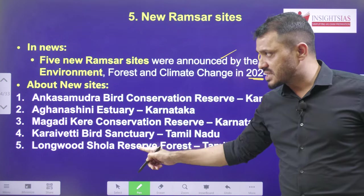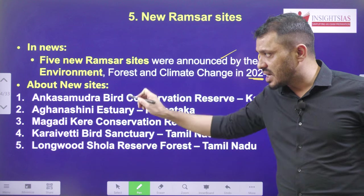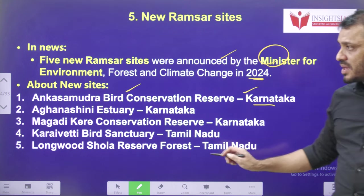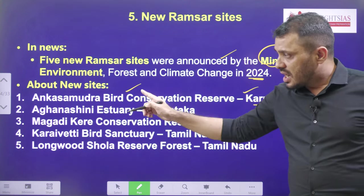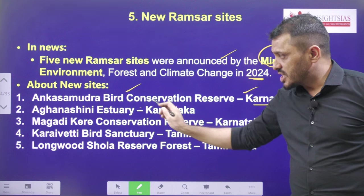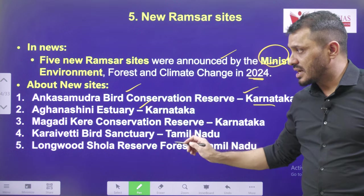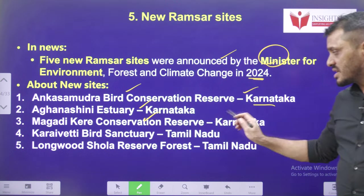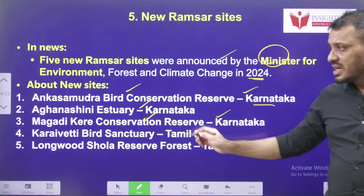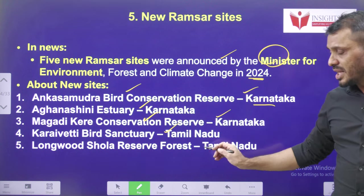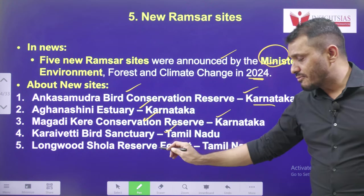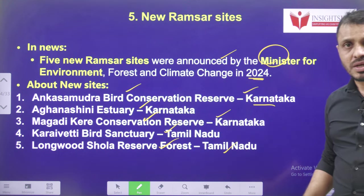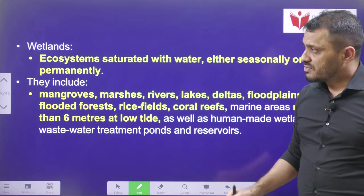These are the five new Ramsar sites: Anka Samudra Birds Conservation Center, Karnataka; Aganshini Estuary, Karnataka; Magadikere Conservation Reserves, Karnataka; Karayivetti Bird Sanctuary, Tamil Nadu; and Longwood Shola Reserve Forest, Tamil Nadu.